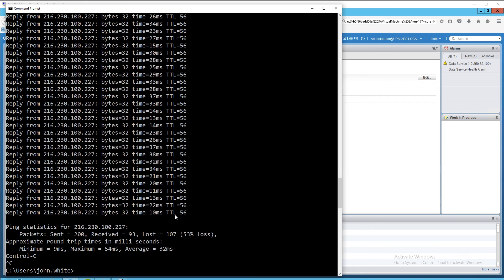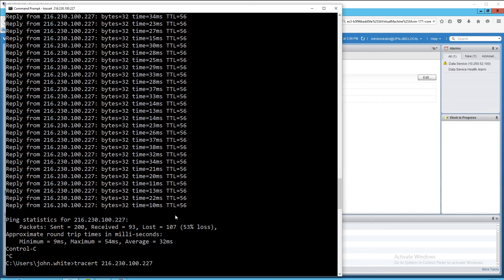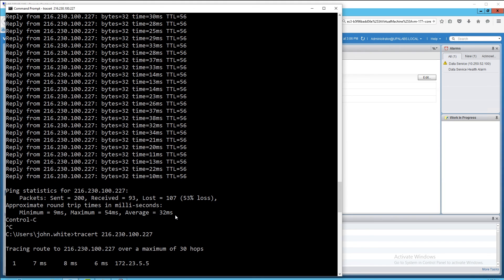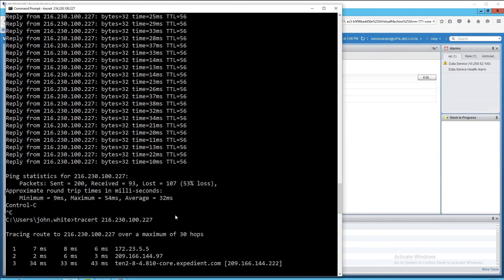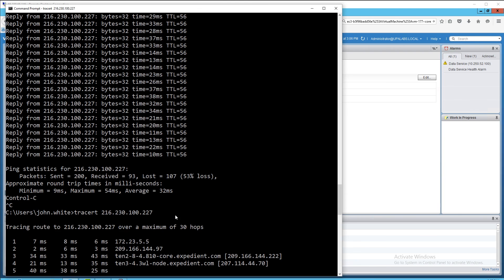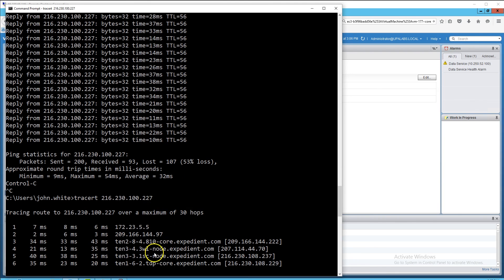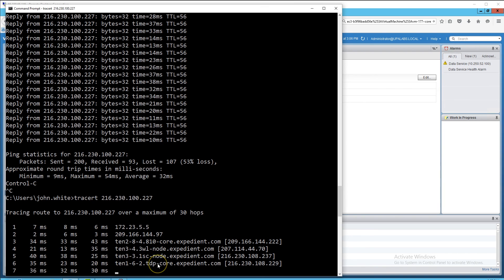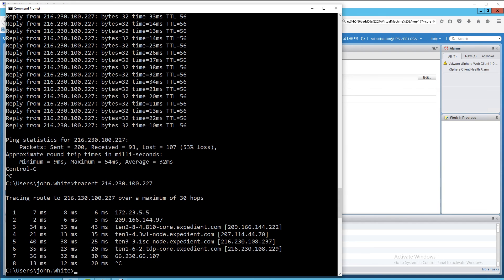If we run another trace route, on the third hop you can see it running through the 810 core all the way down to the Tide Point core — confirming it's actually hitting Baltimore. This is my site hitting Tide Point, our Baltimore data center. And with that, our demo is complete. Thank you for your time.